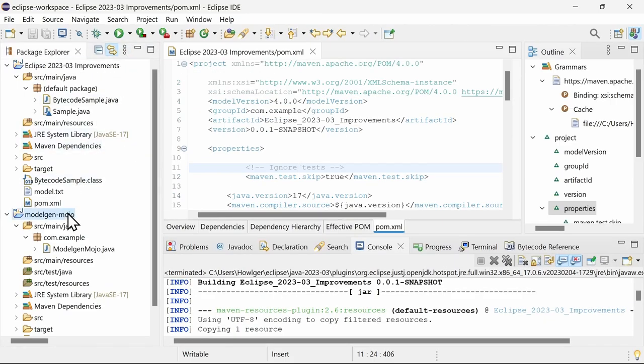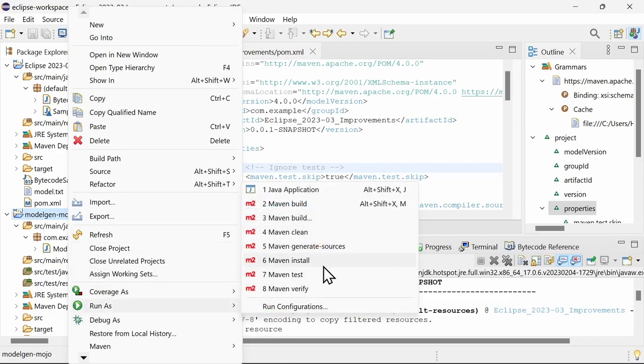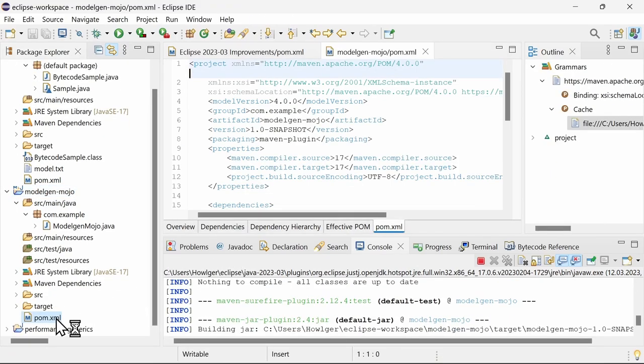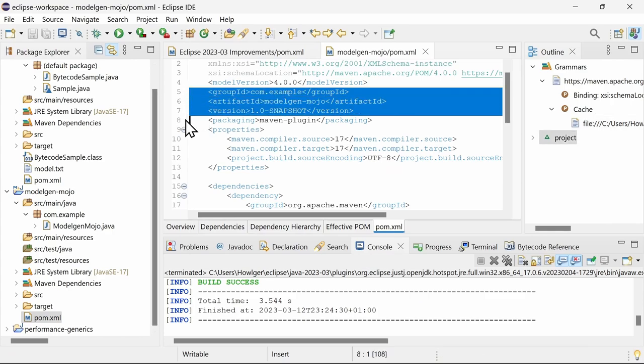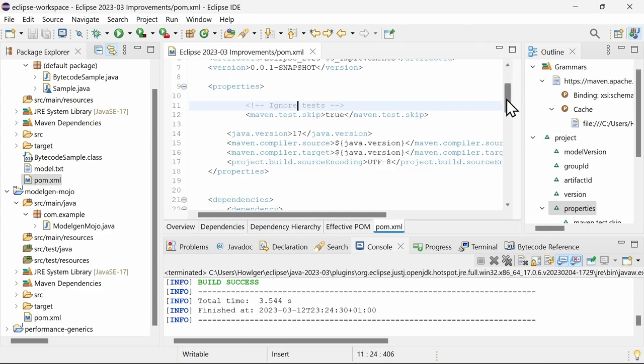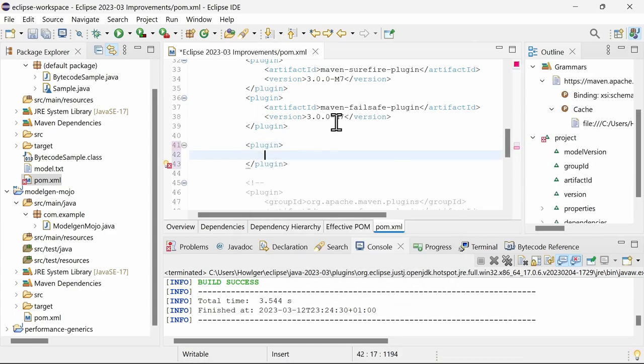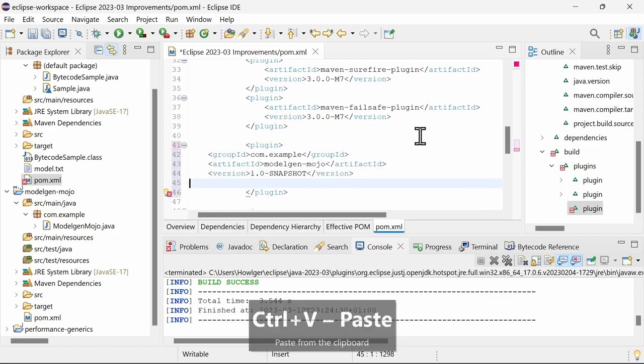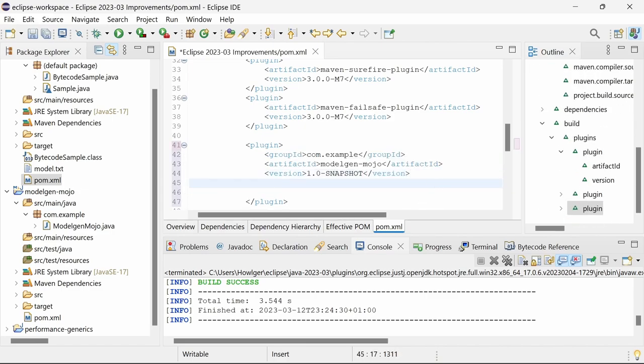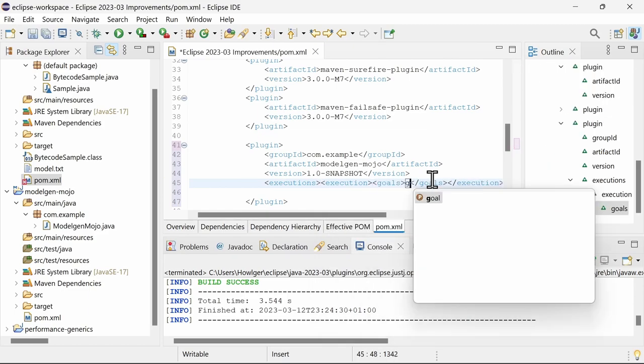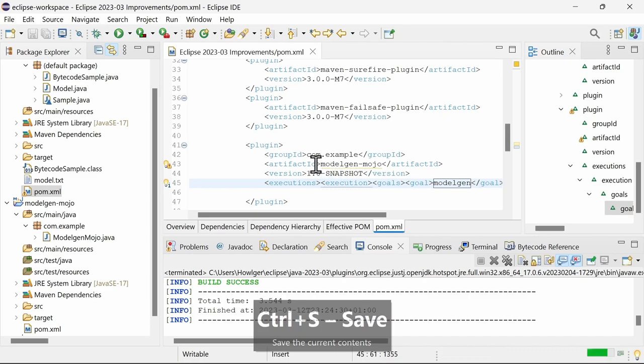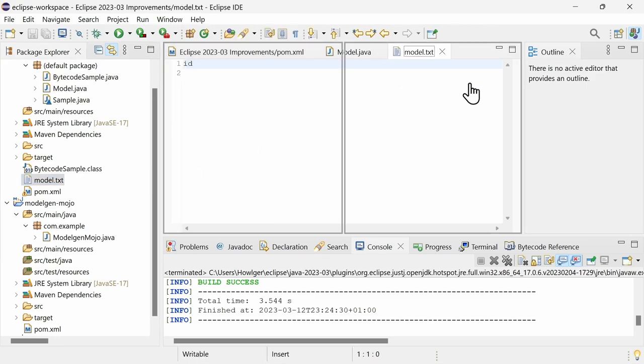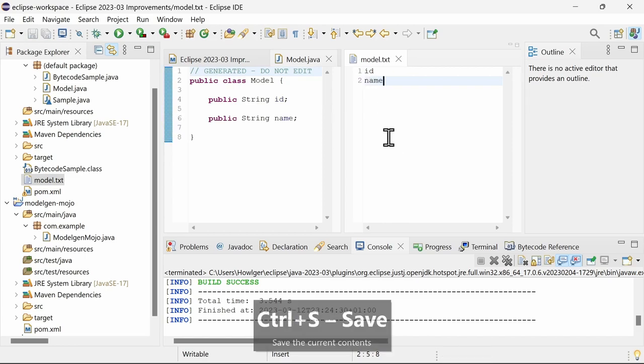To be able to use it as a Maven plugin, run the mojo project as maven install. In the Maven project where you want to use the mojo, add it in the build section as a plugin. You must specify the goal, otherwise it won't be executed. That's it! The model class has been generated and will be updated from now on as soon as the text file is being changed.